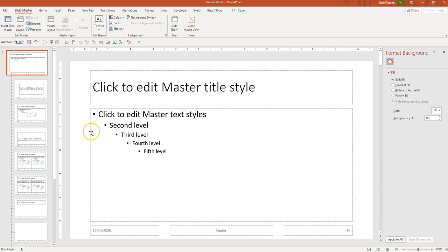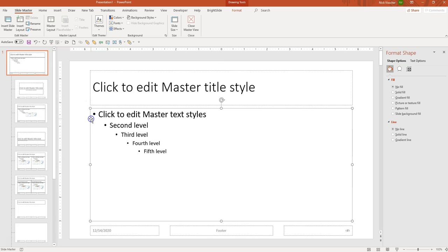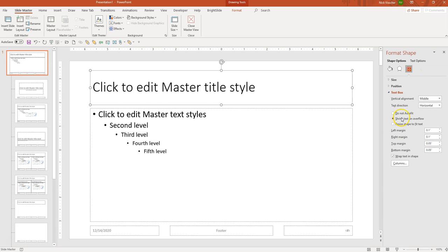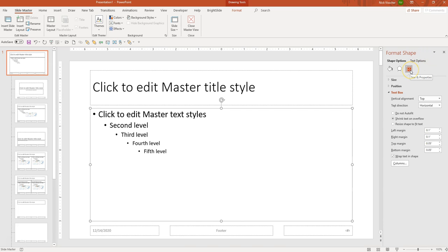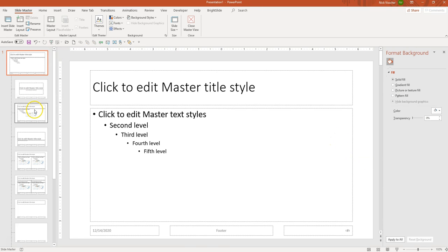I'm going to change both of these text boxes — we have a title text box and a content text box. I want all the text in the deck to not auto-size or shrink based on the amount of text within the box. I'll select the title text box, go to Size and Properties — shrink text on overflow is the default — and select Do Not Auto Fit. I'll do the exact same thing for the other text box: Format Shape, Size and Properties, shrink text on overflow is selected, and I'll select Do Not Auto Fit.